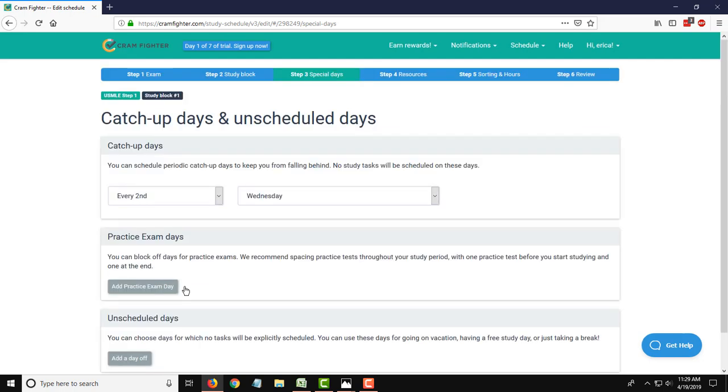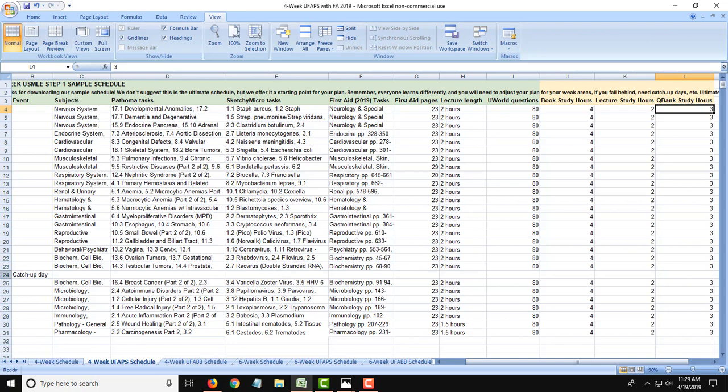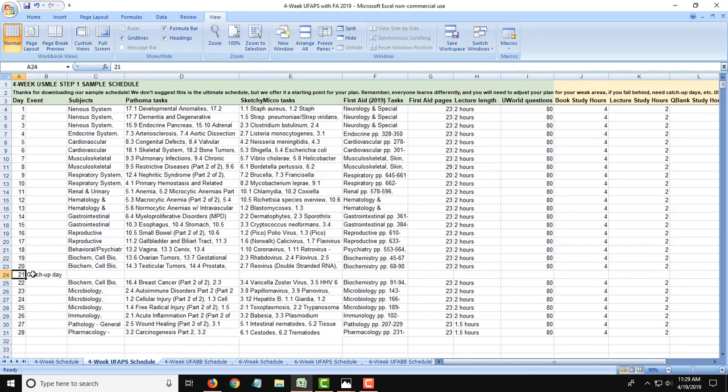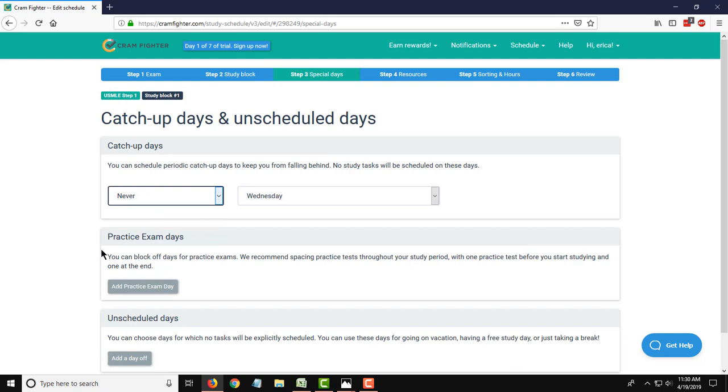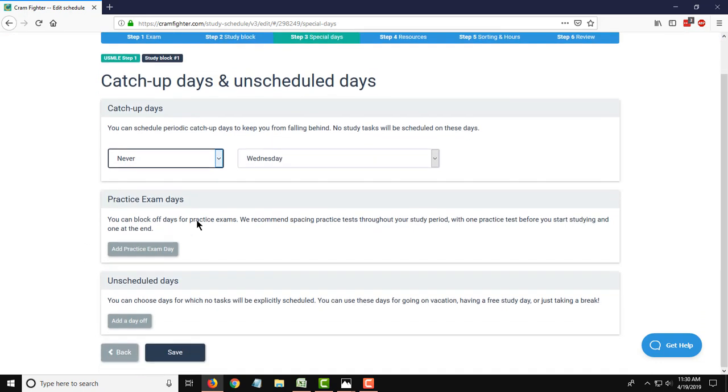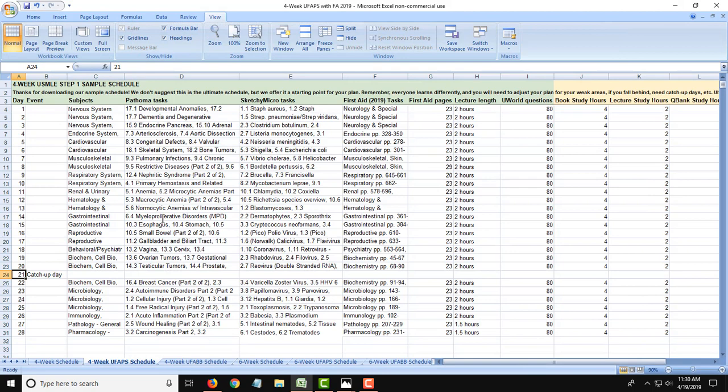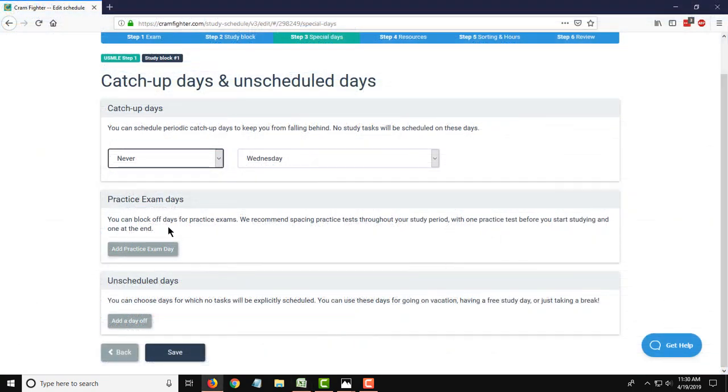On this page, this is when you actually enter in any catch-up days and unscheduled days. That is, days when Cramfighter will not assign you any study tasks. We do recommend that all schedules have some catch-up days because, after all, studying for Step 1 is a marathon, not a sprint. There's a lot of work to get through and you will fall behind. So you can use catch-up days to do just that, catch up. However, on this particular schedule, because it's only four weeks long, it looks like we only have one catch-up day, and that is on day 21. In Cramfighter, remove the option to have a recurring study day, a catch-up day, and instead hit never on this. You can also add in days that you're planning to take a practice exam. So we'll block off that day and no study tasks will be assigned on that day. With the shortness and intensity of this study schedule, there are no practice exams recommended or blocked out, so I will leave that alone.